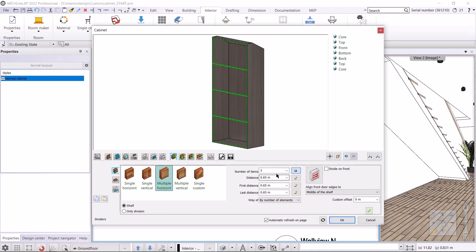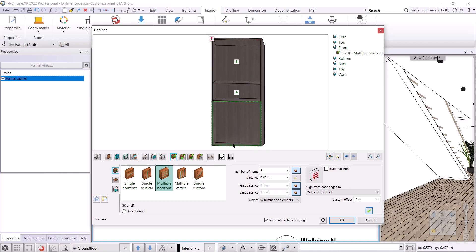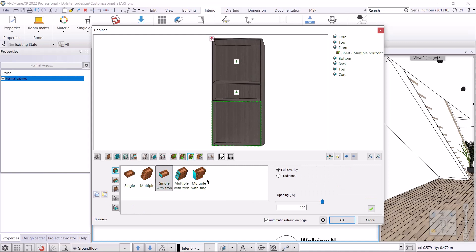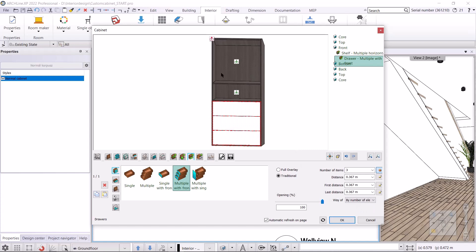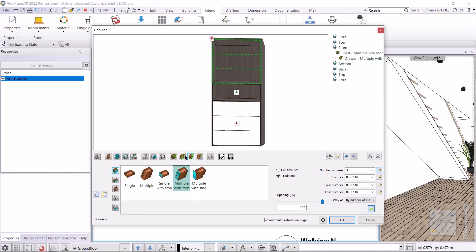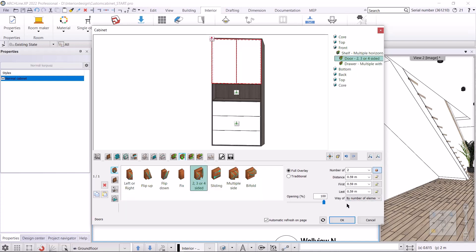First I create a Multiple Horizontal divider and change the number of items to two. The first distance and the last distance will be 1100 millimeters. I use the green tick to divide the front into zones. In the bottom zone I replace drawers — click on the bottom zone. In Drawers I select Multiple With Front, change the number of items to three, and select the Traditional Drawer. I use the Create button to create the drawers. On the top zone I place a door — I click on the top arrow, select Doors, and place a Two/Three/Four Sided Door. I create it with the green tick, and select the Traditional Door. We have finished the first cabinet.